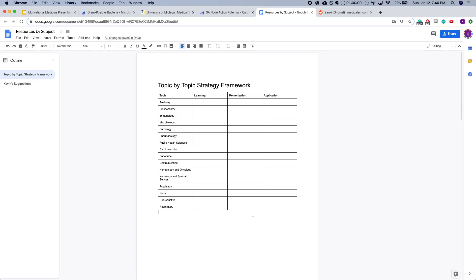So there you have it. That's basically the strategy: going topic by topic, by stage of learning, memorization and application. I hope that was helpful.